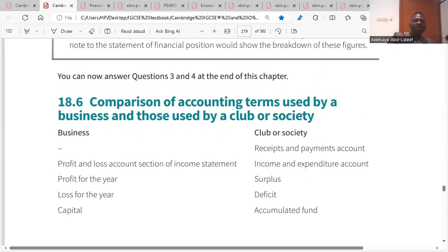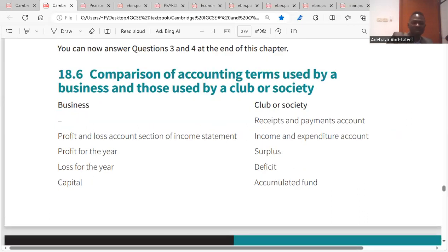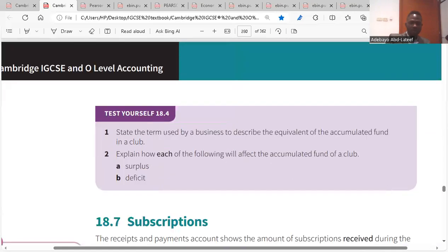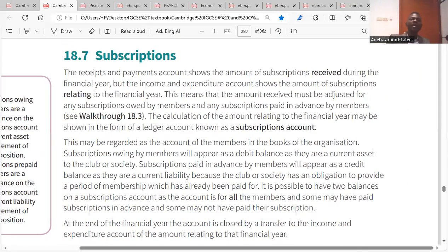Comparing accounting terms: businesses use a cashbook while clubs use a receipt and payment account. The profit and loss section of a business income statement becomes income and expenditure for a club. Profit becomes surplus; loss becomes deficit. Capital in a business is equivalent to accumulated funds in a club. The receipt and payment account shows subscription received during the year, while the income and expenditure account shows subscription relating to the financial year.